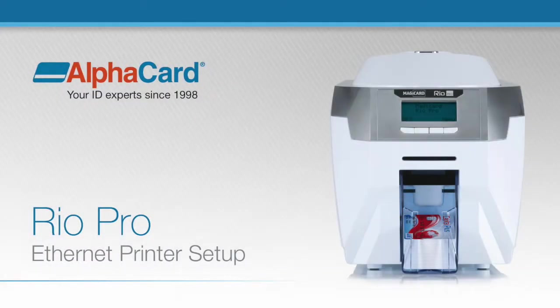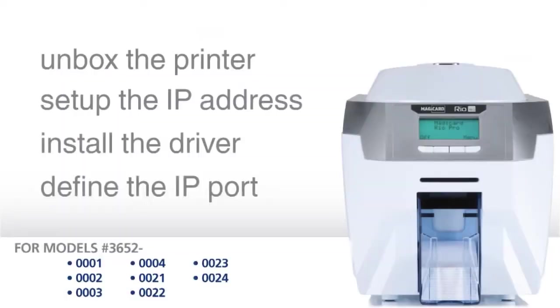In this video, we will show you how to set up a Rio Pro card printer to print over an Ethernet network. There are four easy steps.